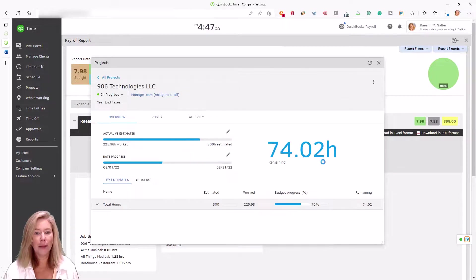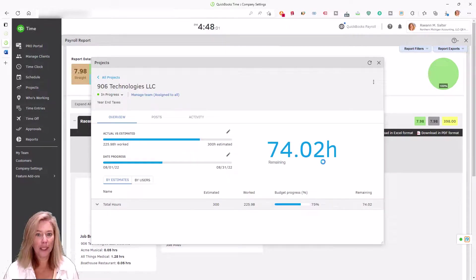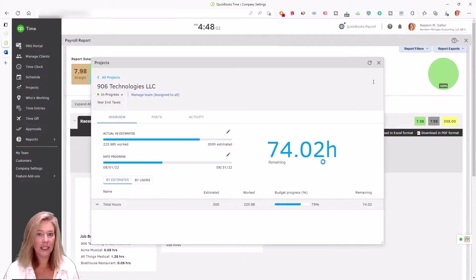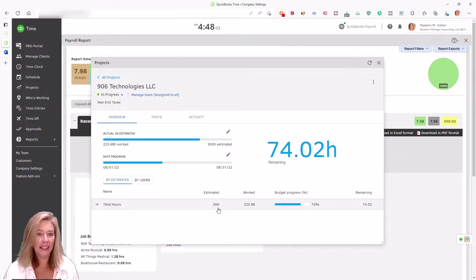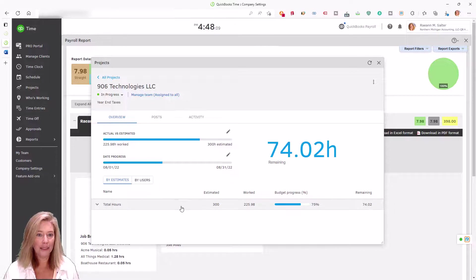This allows them to manage the profitability of current projects and estimate, plan, and execute on future projects.